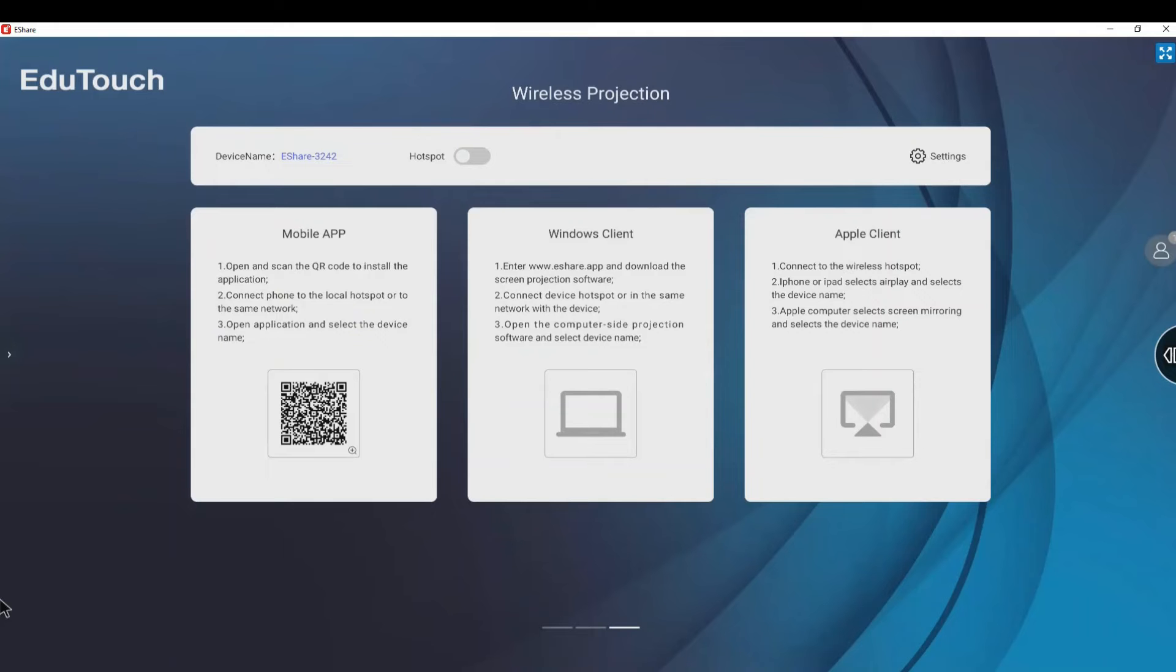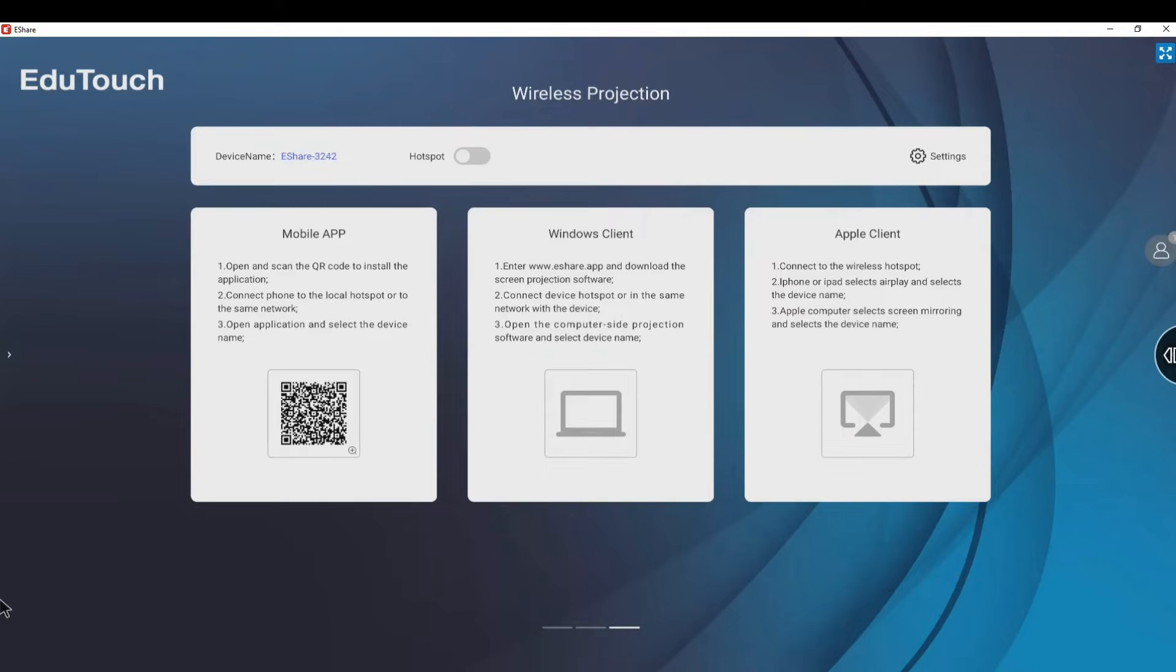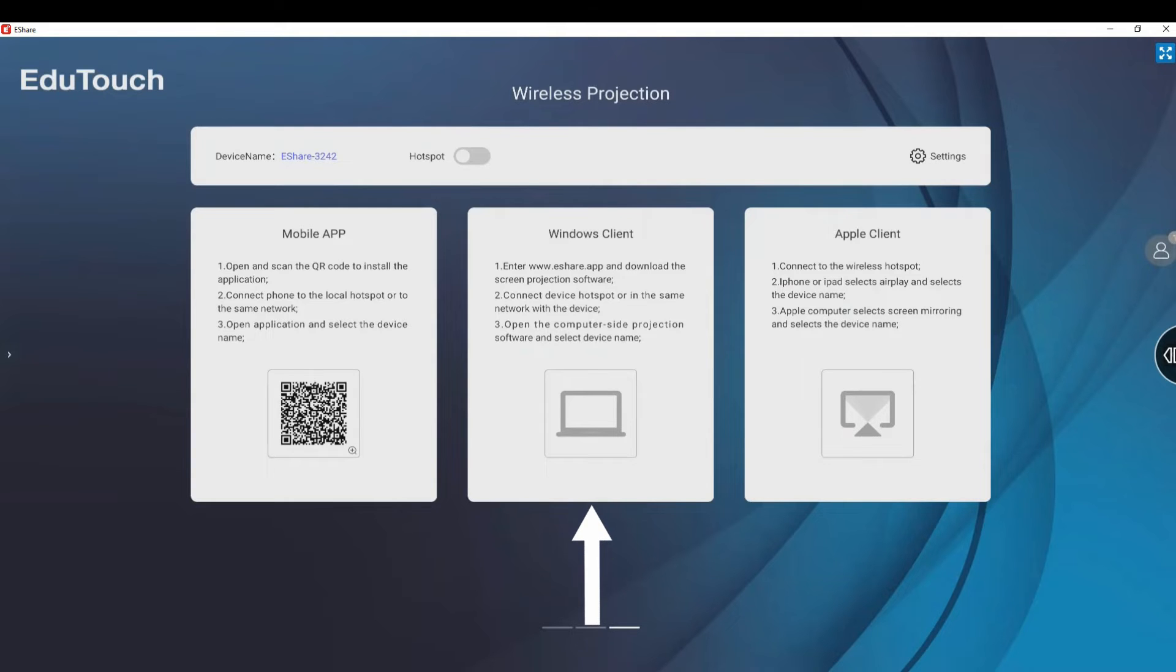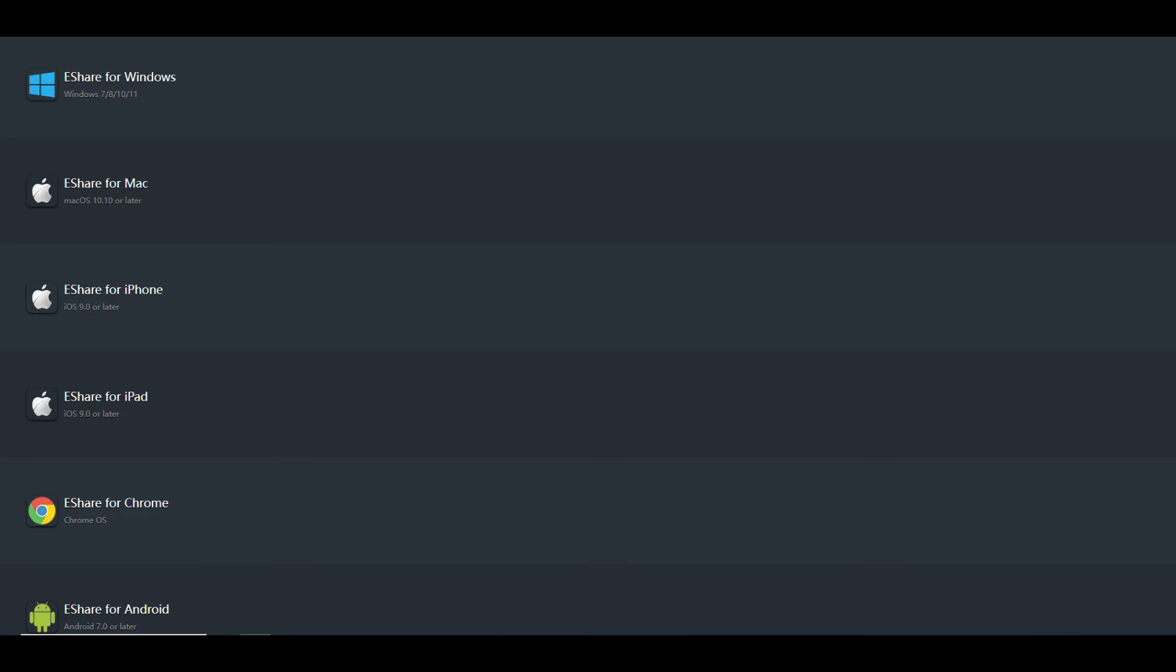eShare requires a client app to be installed on each device. To install the client, scan the QR code using your mobile device, or go to the web page on your device. This will redirect you to the relevant app store to download it.